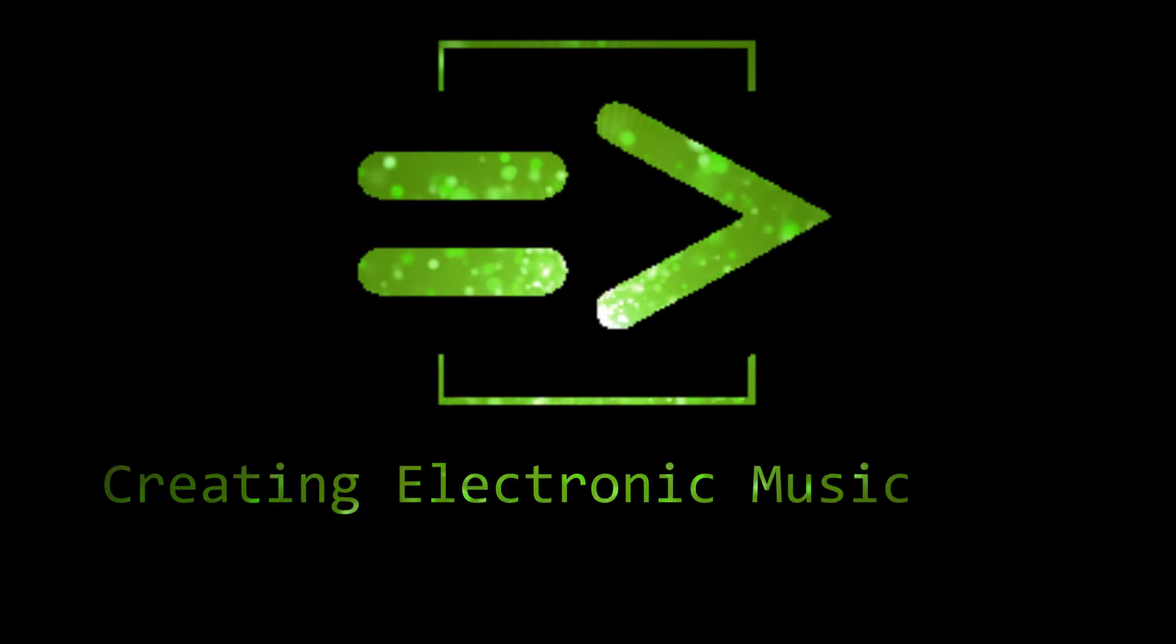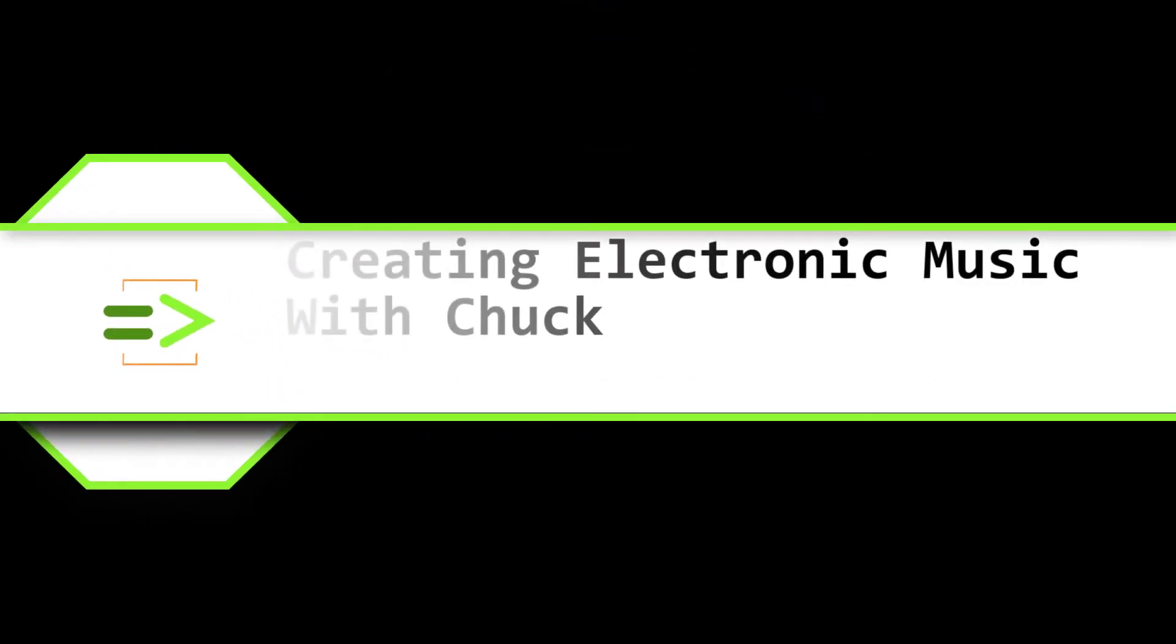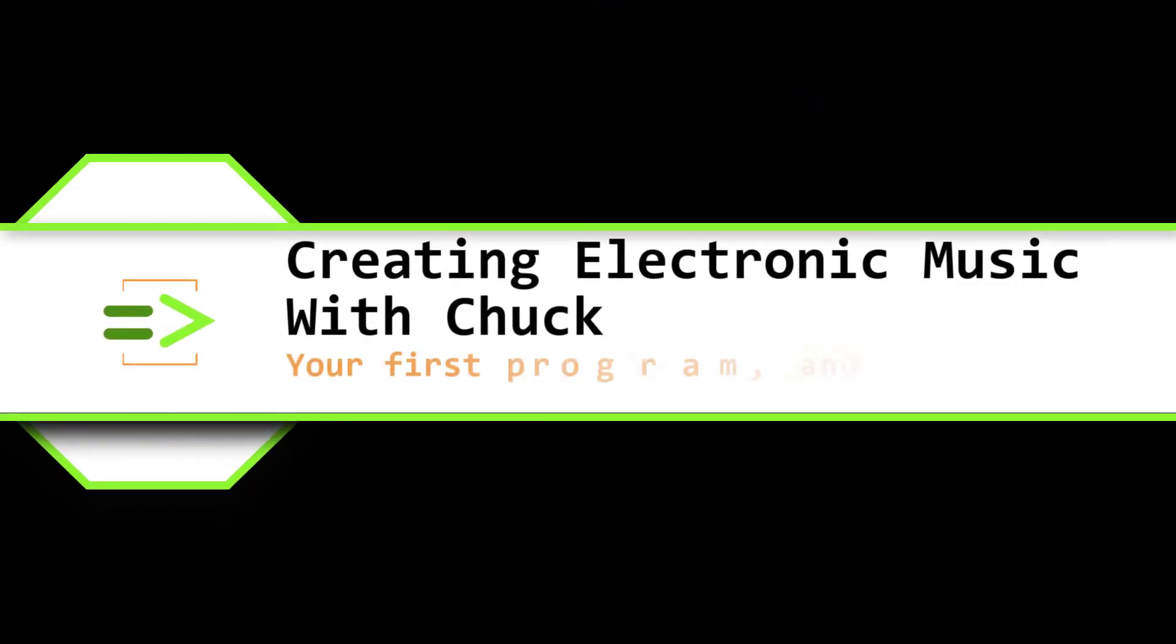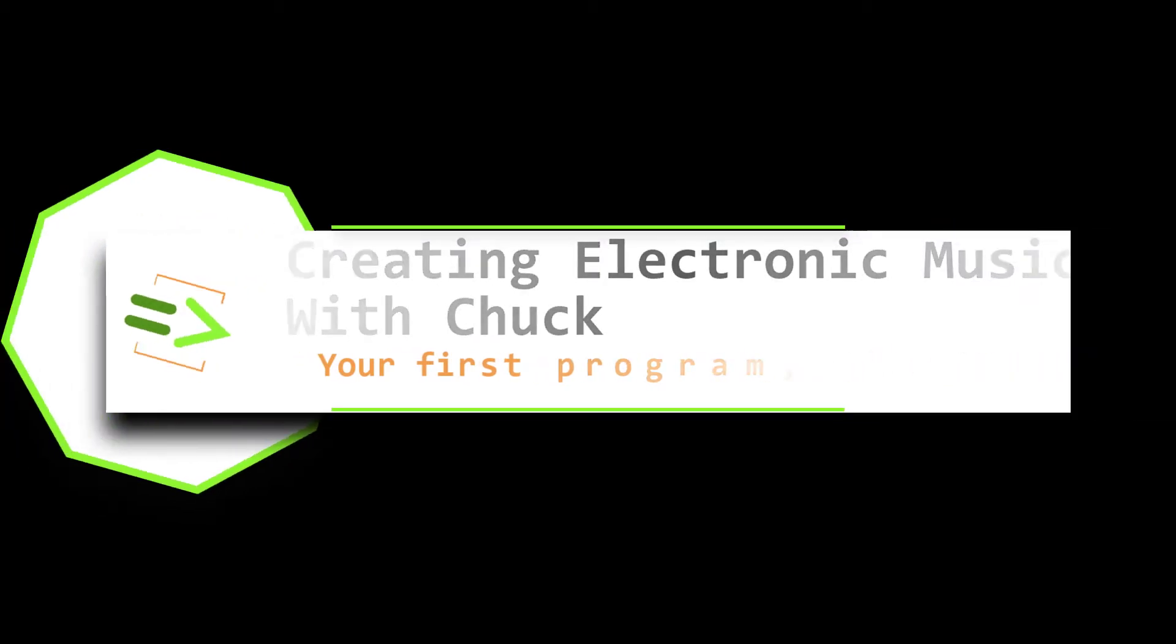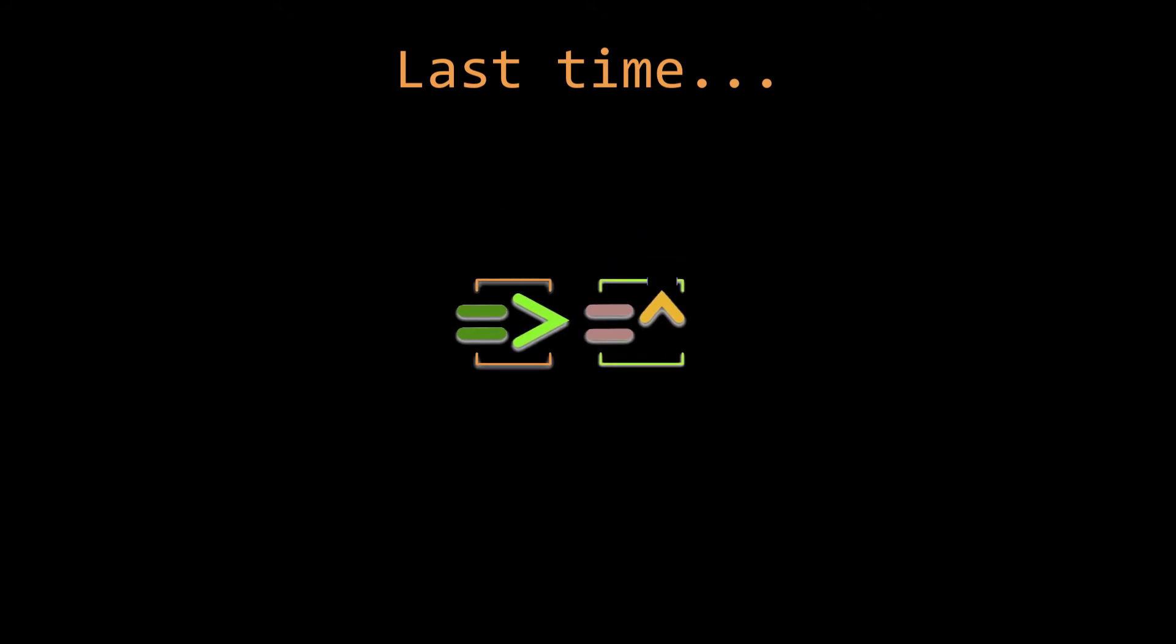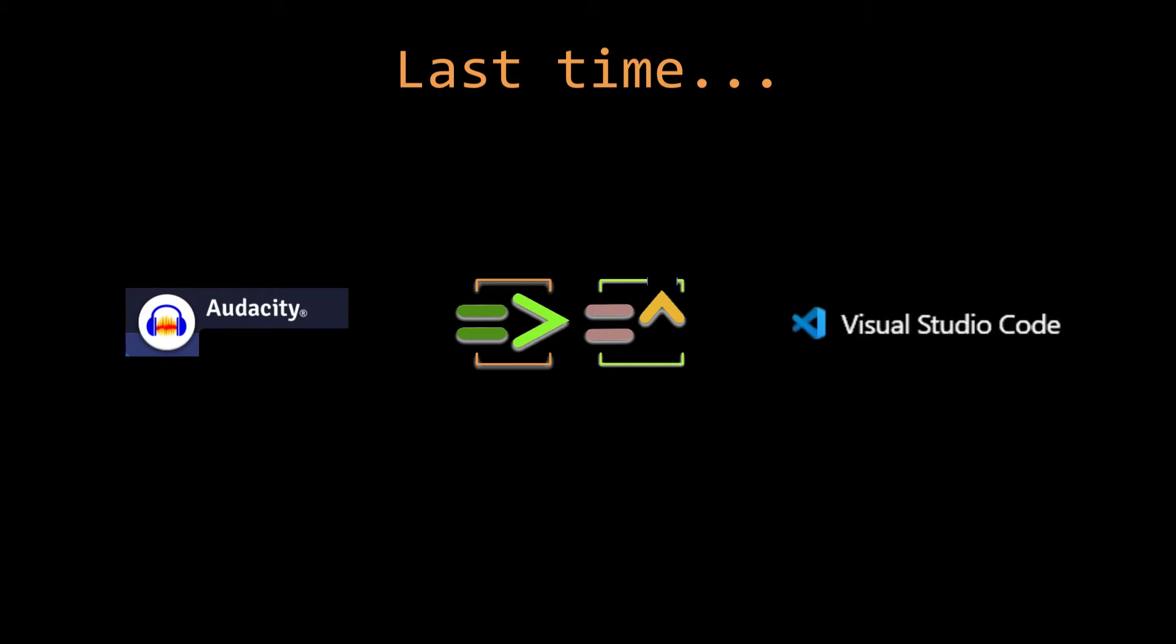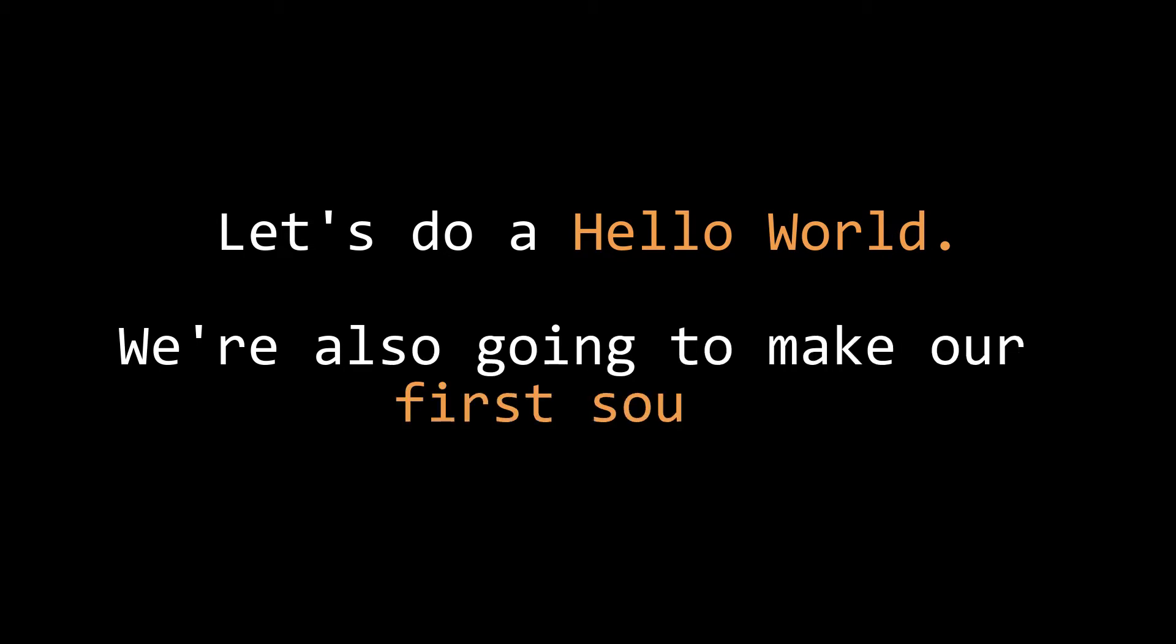Hi friends, my name is Clint Hoagland and this is Creating Electronic Music with Chuck. In the last video we saw where to get Chuck and how to make sure it was installed properly. I also recommended you install Audacity and VS Code and showed you where to get those. In this tutorial we're going to create our first program in Chuck and make our first sound. Let's get started.